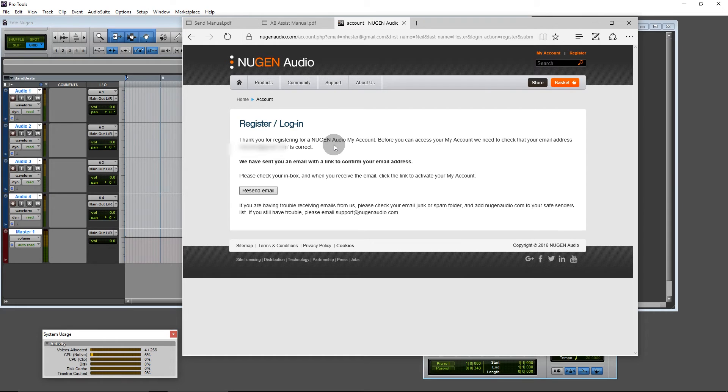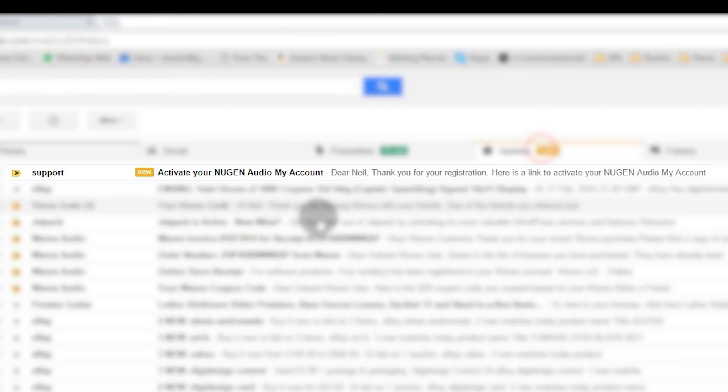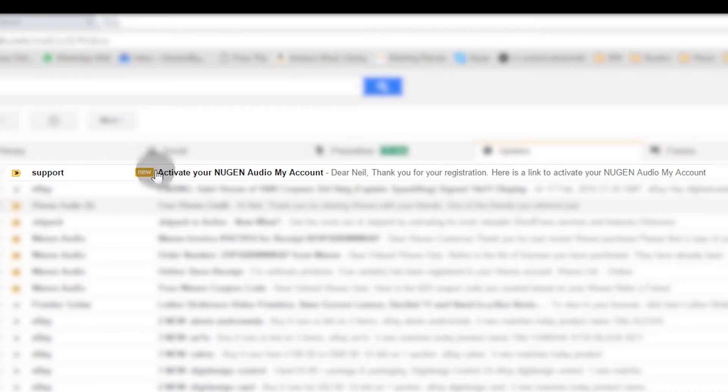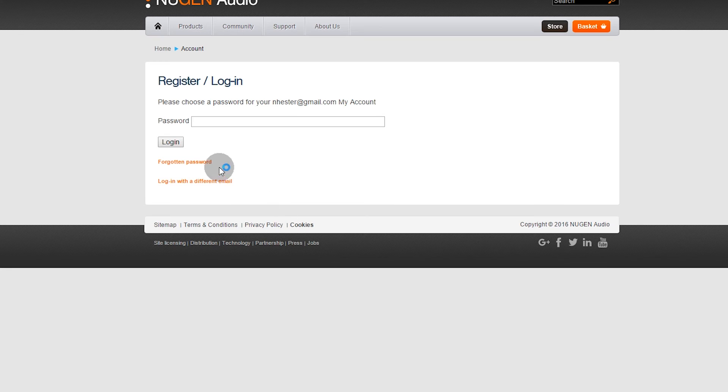Here's my email. Thank you for registering. Activate my account. Page, please choose a password for your account and log in now.